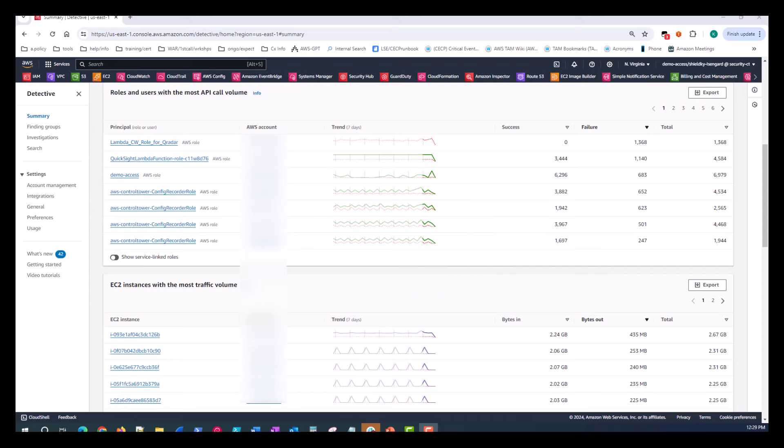You can also view the profile of the account associated with the resource. And to view a profile, choose the user role, EC2 instance, or account identifier.